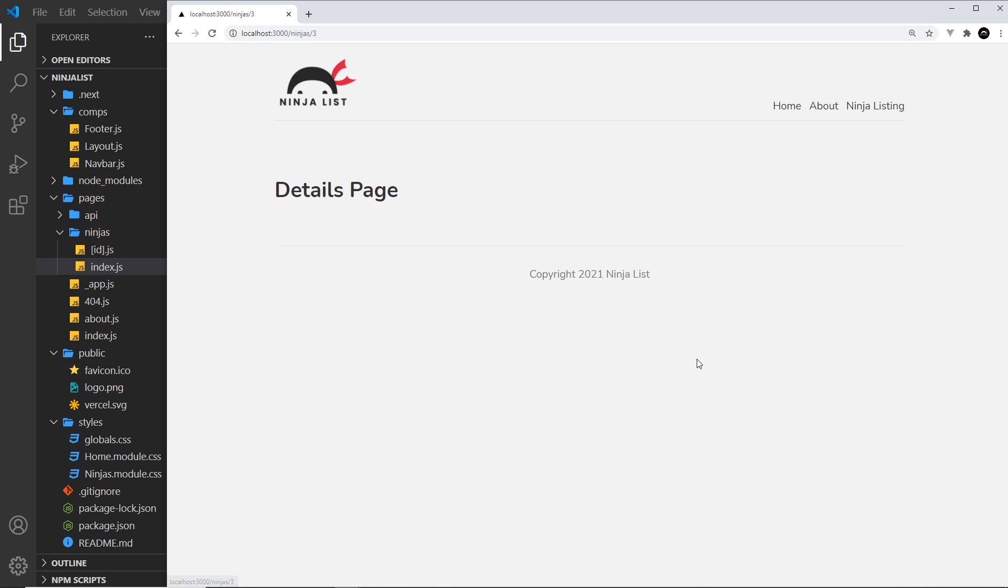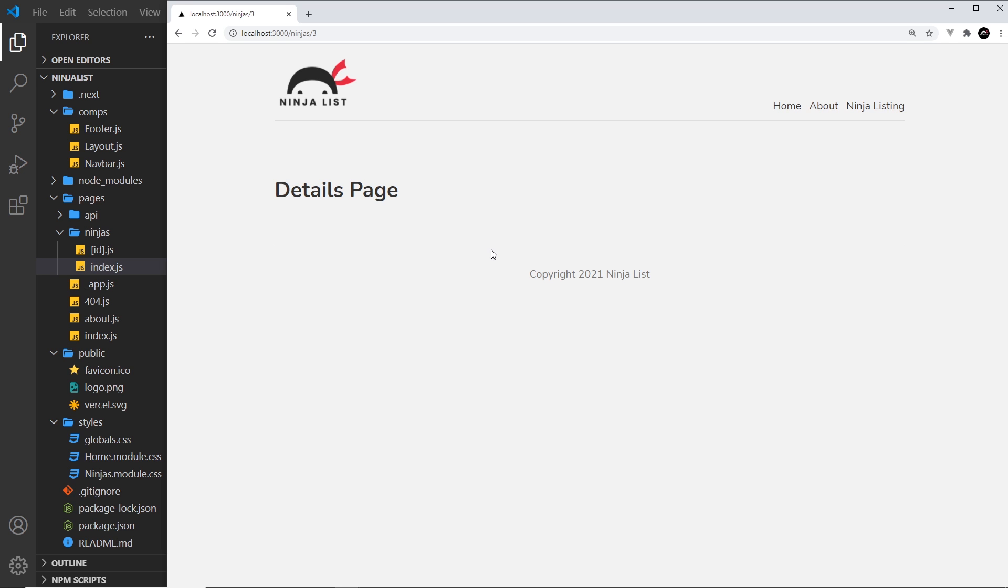Now the next thing we need to do is we need a way of identifying the id for each ninja details page on this page and fetching the data for that particular ninja so that we can show it on this page. And we're going to start that process in the next lesson.